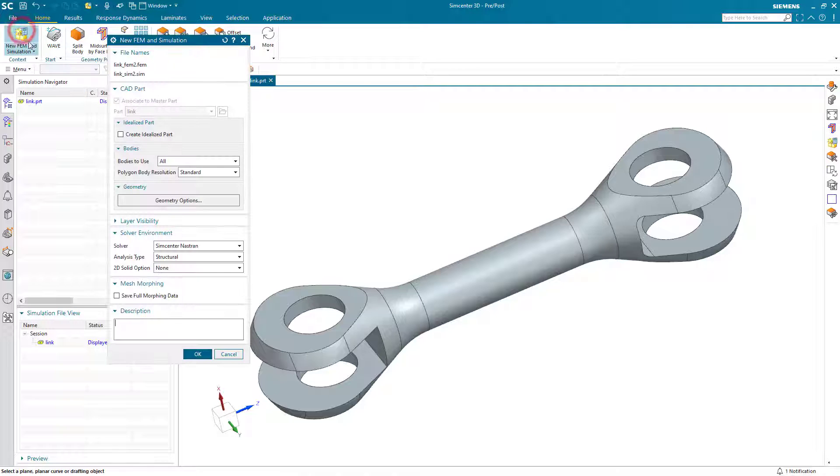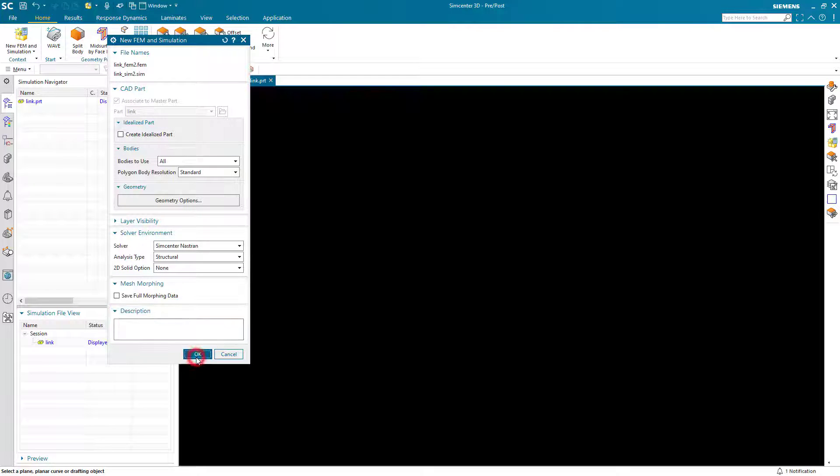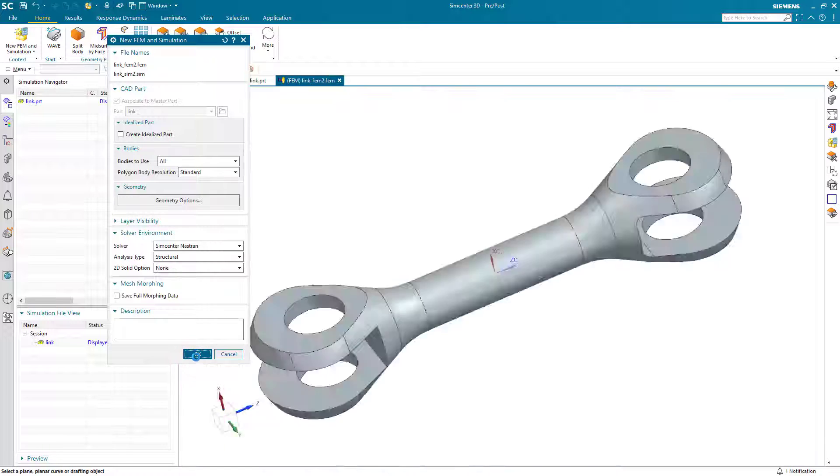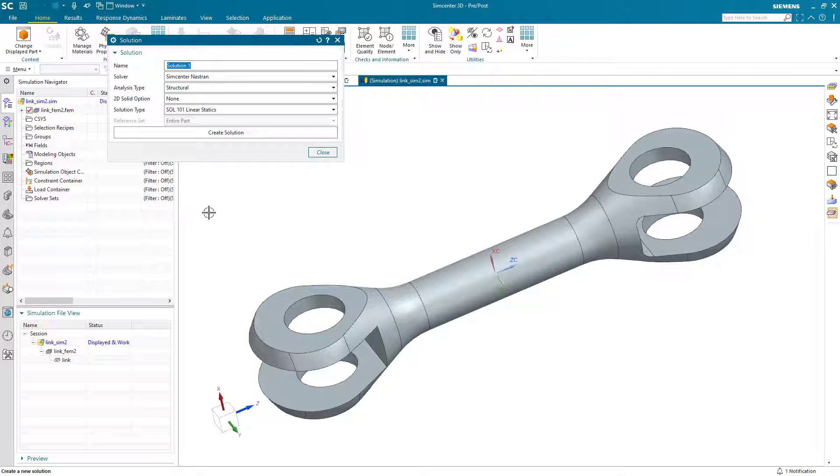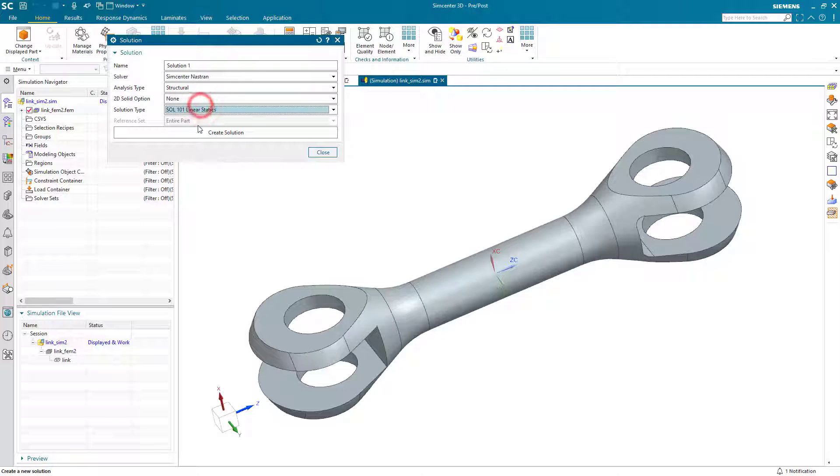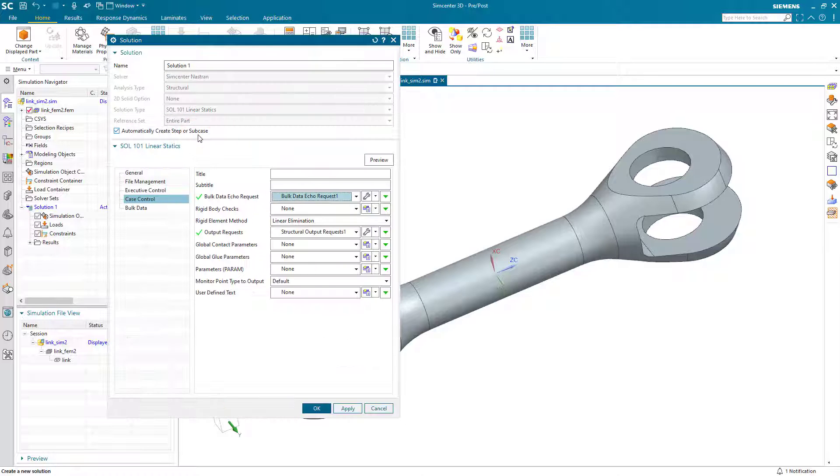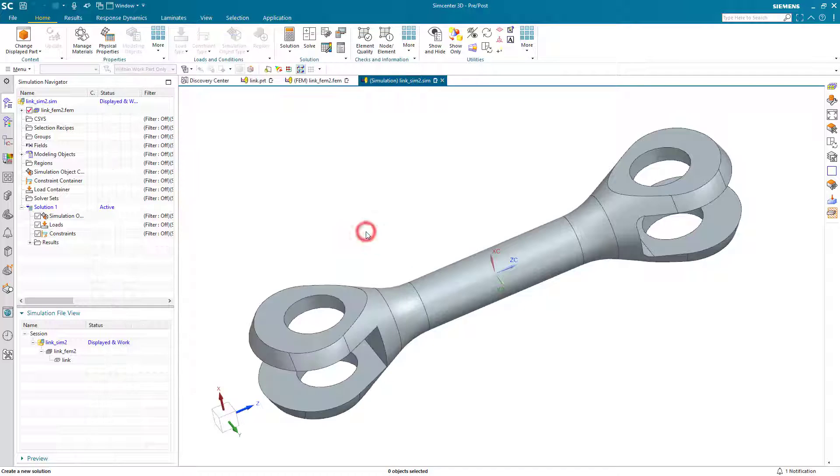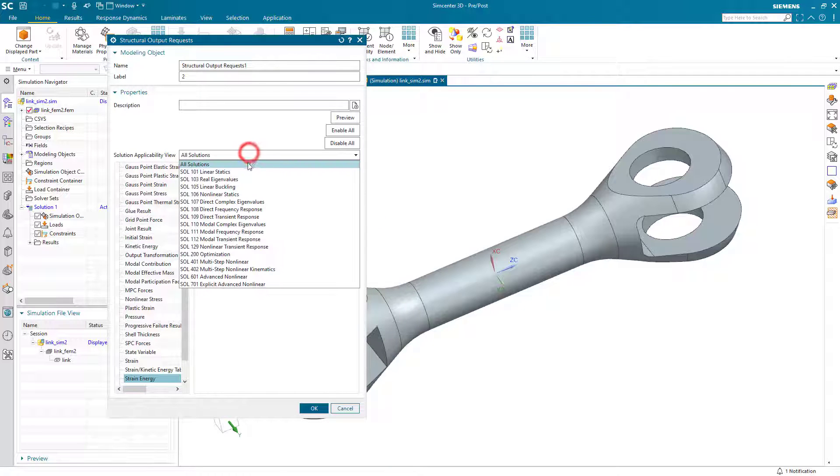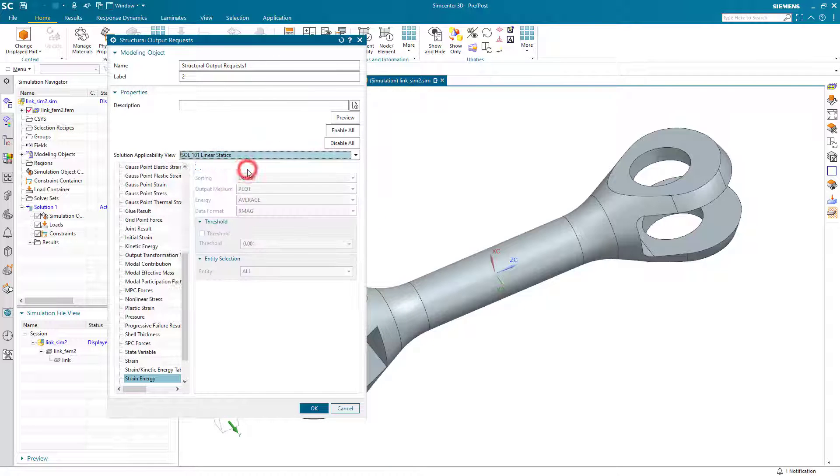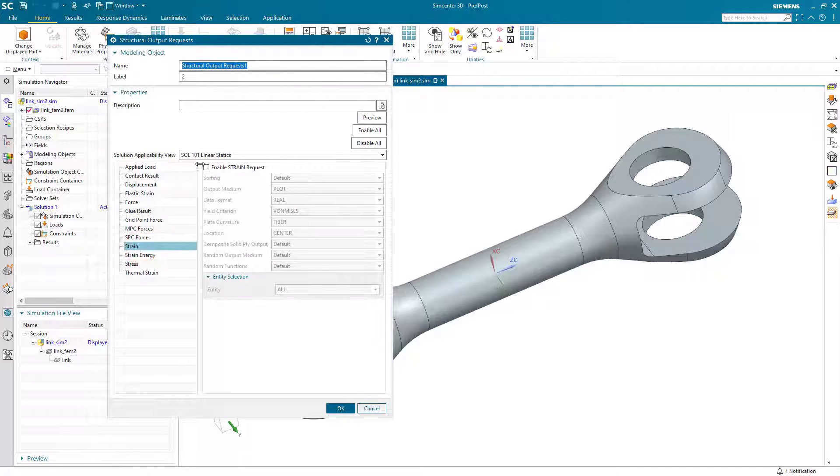Today we'll look at how to create an adaptive mesh that will automatically refine for more accurate stress results. We'll begin creating a linear static solution of a link, and we'll make sure that we ask for strain results in our output requests.